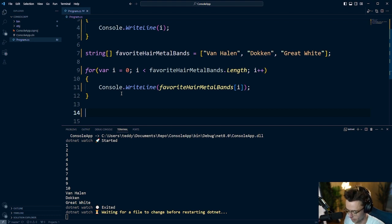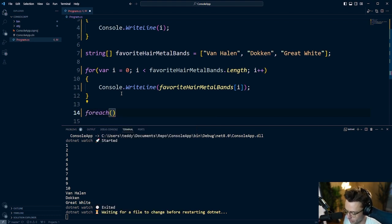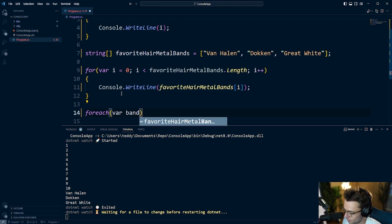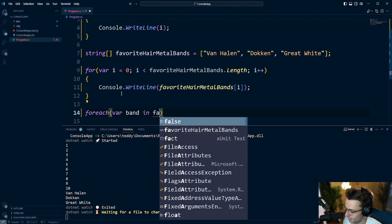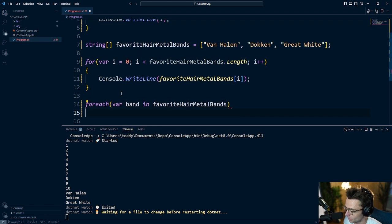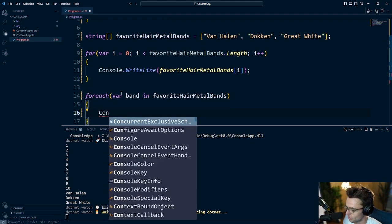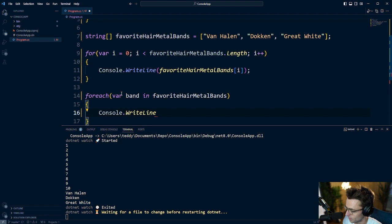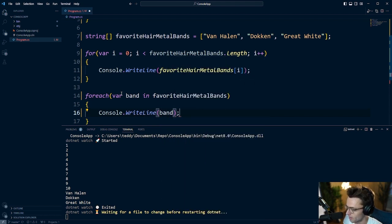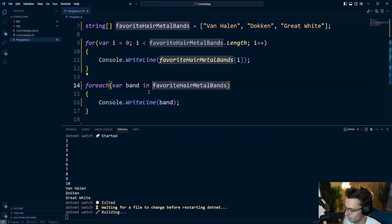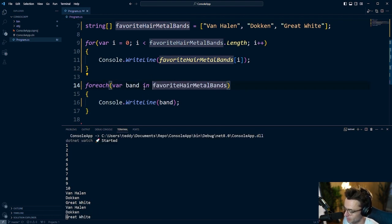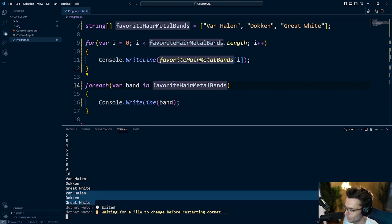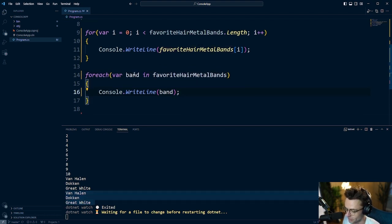This for loop works great. But we can always make it better with a for each. And what we're going to do, we're going to declare a var band in our favorite hair metal bands. And that's really all that we need to do. We can do the exact same thing as we did before with a lot less work. And all that we have to do is just go ahead, put our band down below. And C Sharp will literally take care of almost everything for us. So let's go ahead and see what we get. And as you can see, it's the exact same thing, but far more syntactically pleasing.